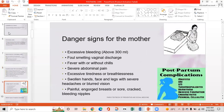Danger signs for mothers include: excessive bleeding above 300 ml, foul-smelling vaginal discharge, fever with or without chills, severe abdominal pain, excessive tiredness or breathlessness, swollen hands, feet and legs with severe headache or blurred vision, painful and engorged breast, or sore, cracked, bleeding nipples.